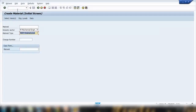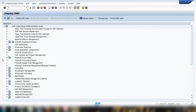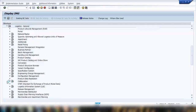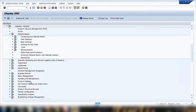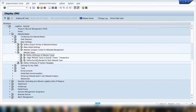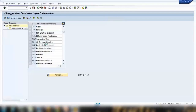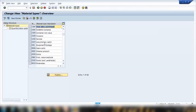To see the customizing of material types, go to SPRO and follow the menu path: Logistics General > Material Master > Basic Settings > Material Types > Define Attributes of Material Types. Opening this shows all the material types available in the MM01 dropdown.